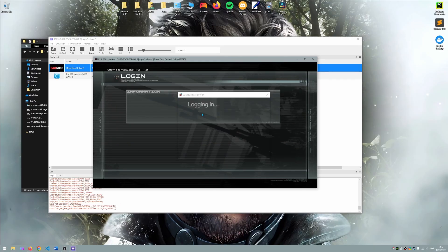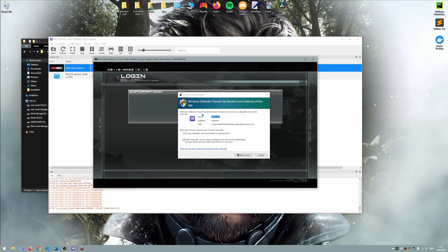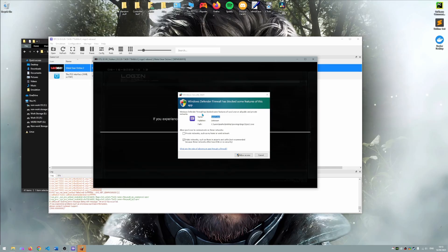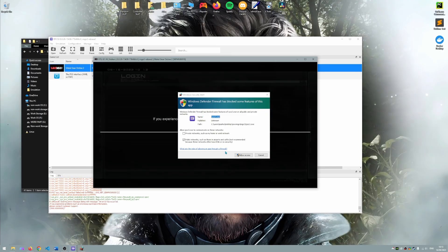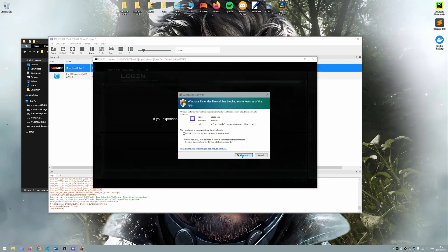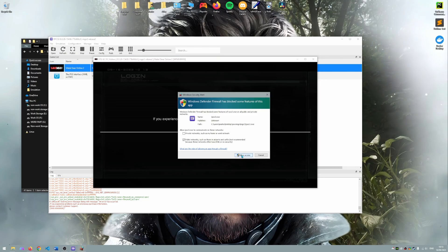You may have the same windows firewall prompt as on the screen now. If so just allow RPCS free access via windows defender firewall as it is perfectly safe.